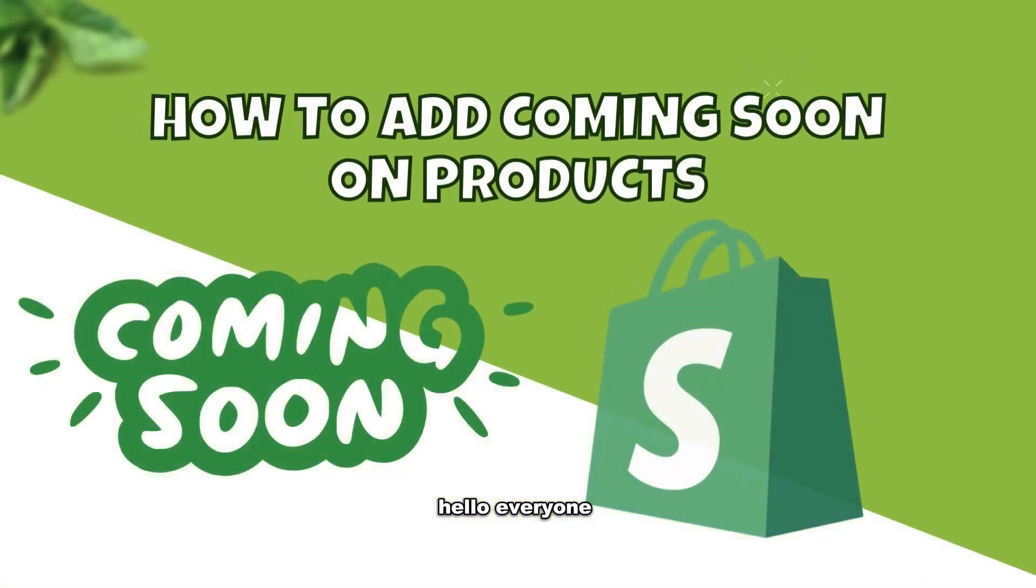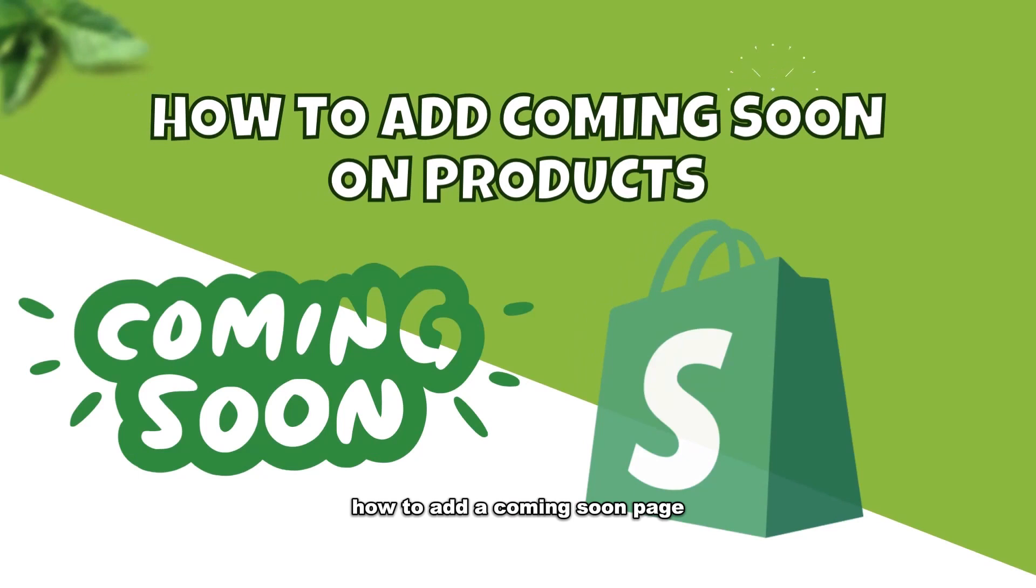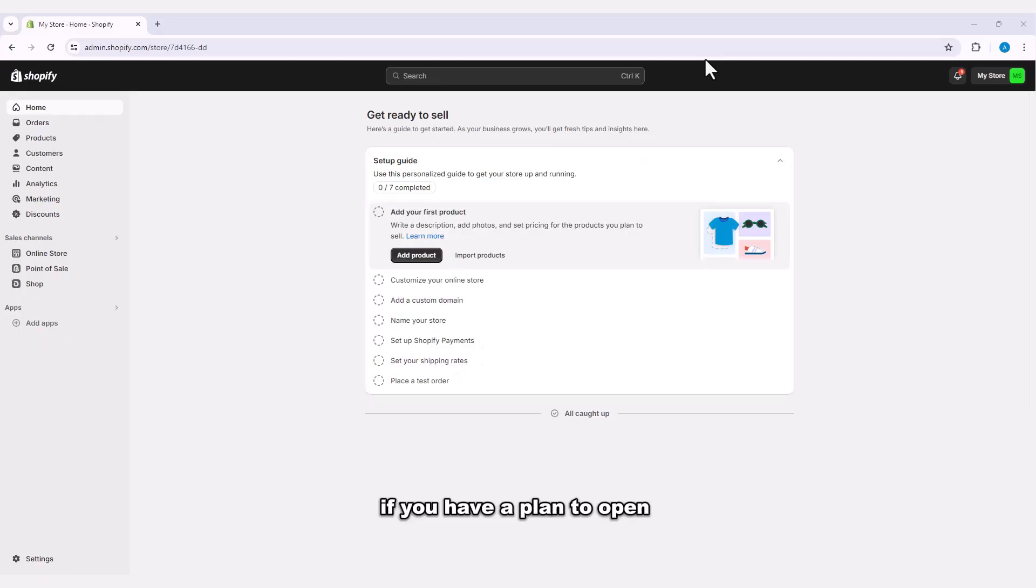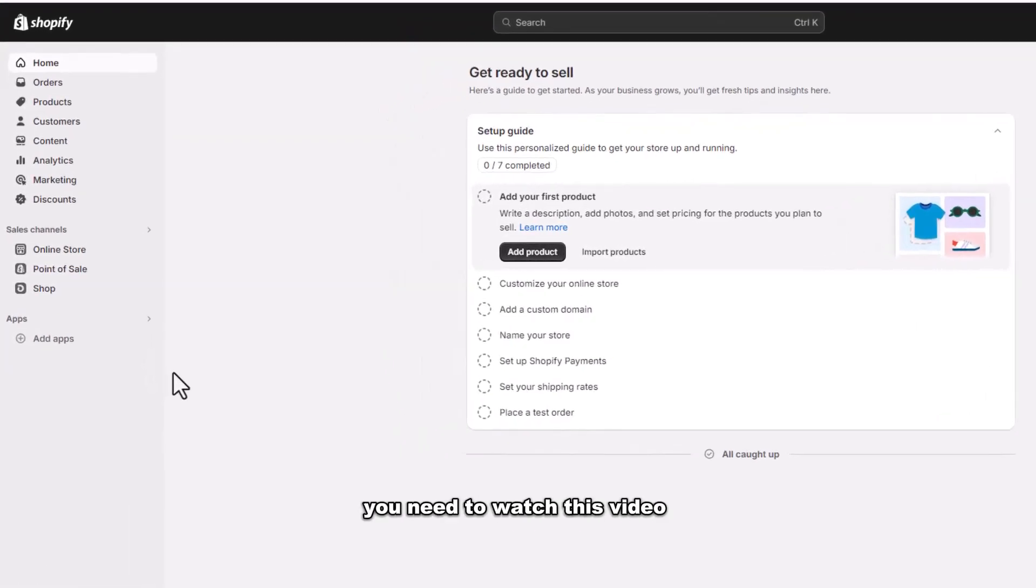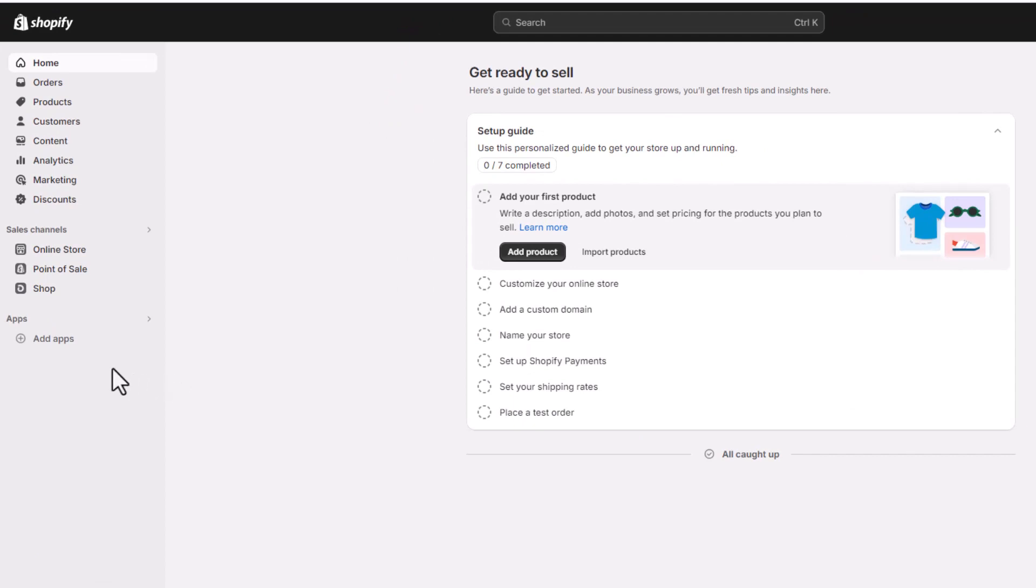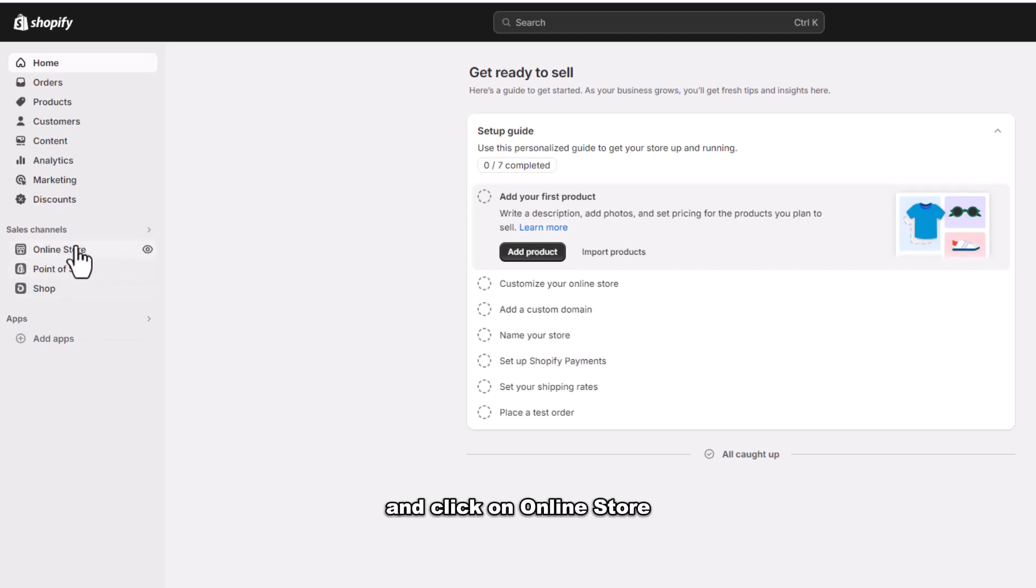Hello everyone, welcome. Today we are going to see how to add a coming soon page on Shopify store. If you have a plan to open a Shopify store, you need to watch this video until the end. First, open your Shopify page and click on online store.